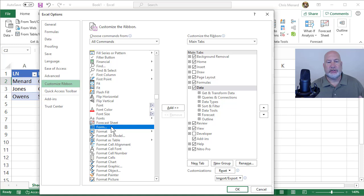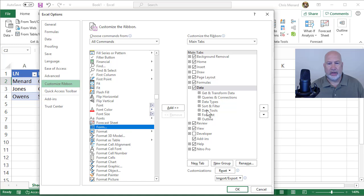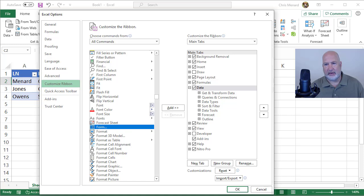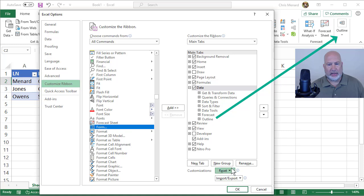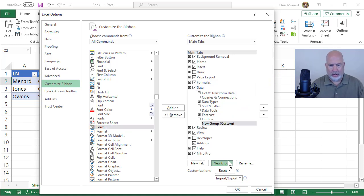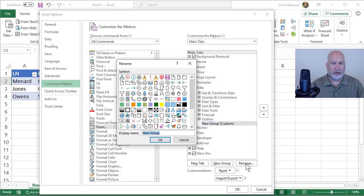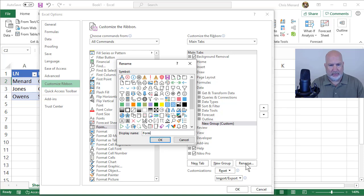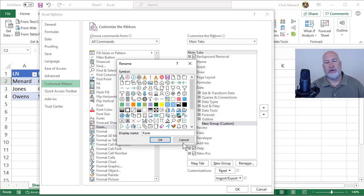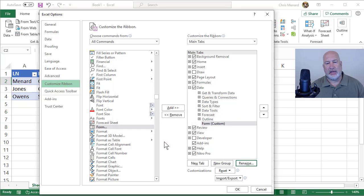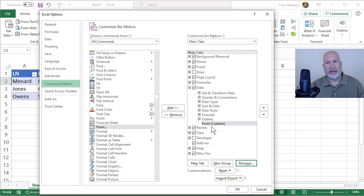Instead of just adding form to data, I'm going to make its own new group. Outline is the last group under Data. I'm going to go and hit New Group. New Group Custom. I selected it. I'm going to do a Rename. I'm going to call it Form. I'm going to click OK.